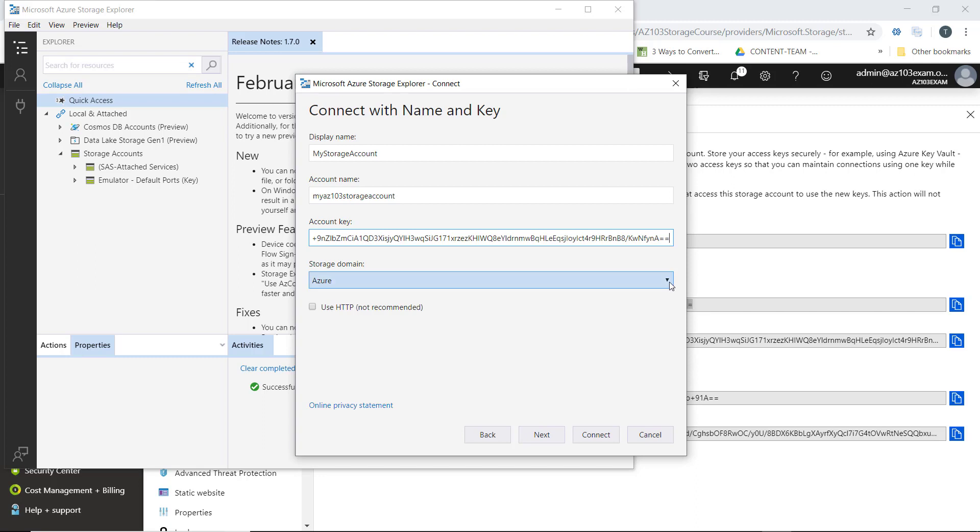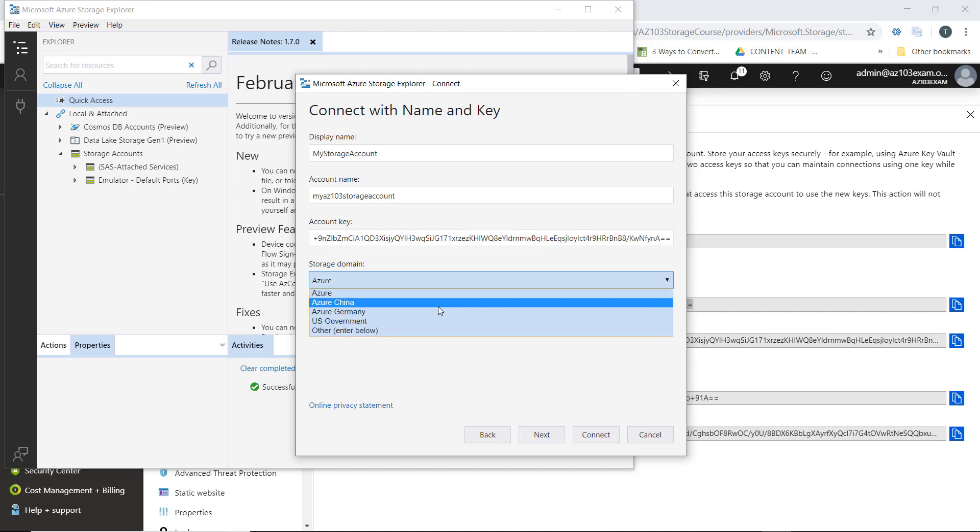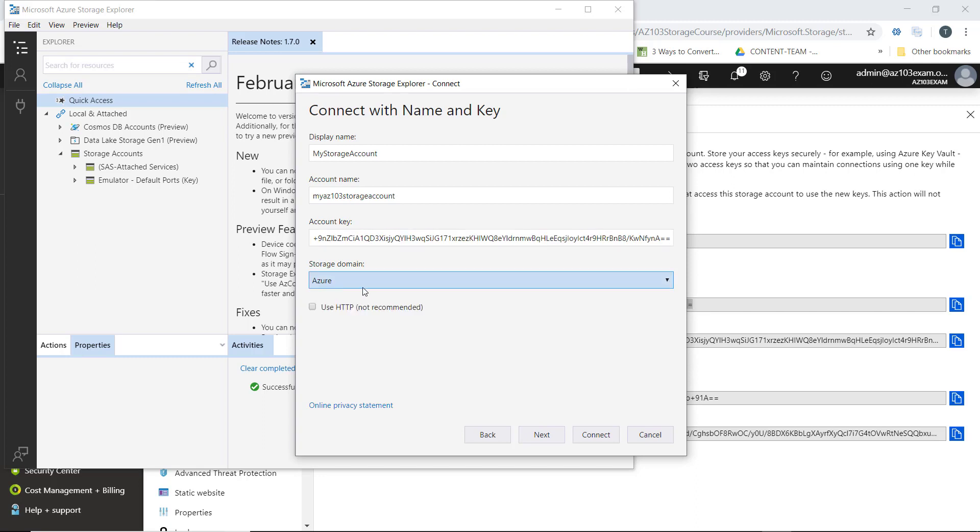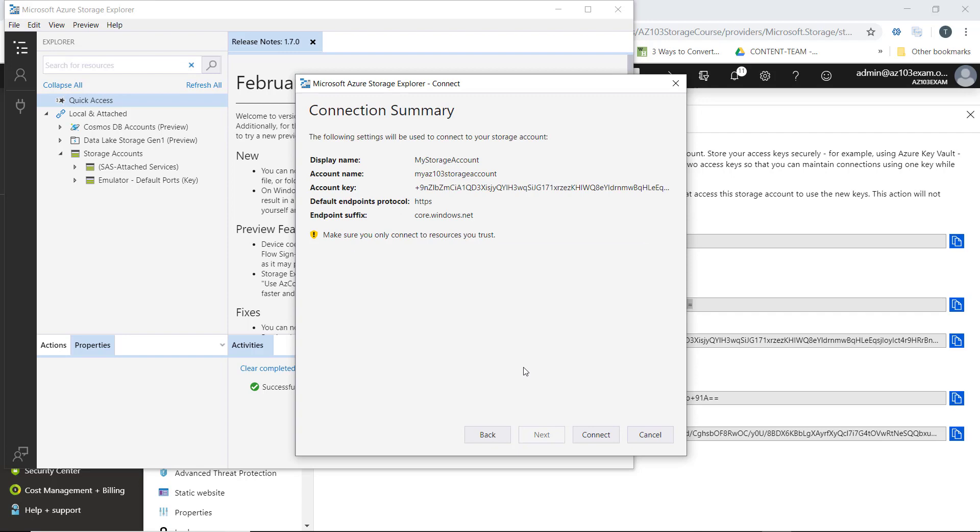We can see our storage domain here. We'll leave it at Azure. And we'll connect.